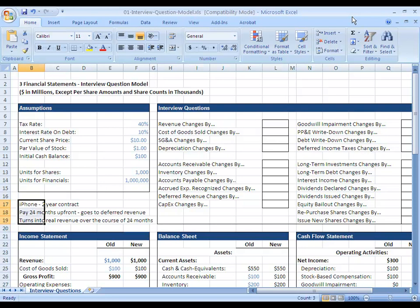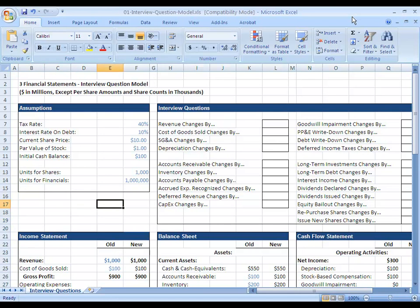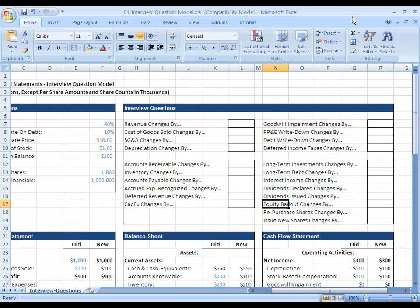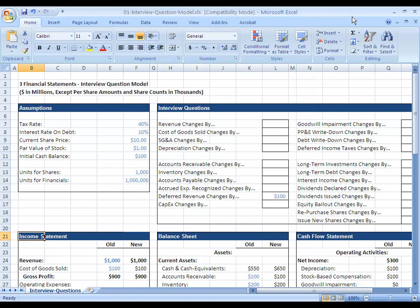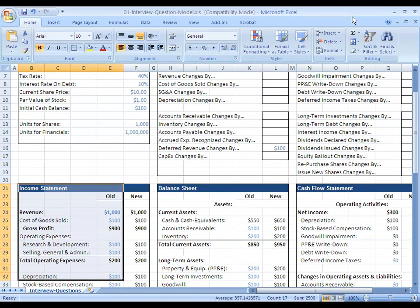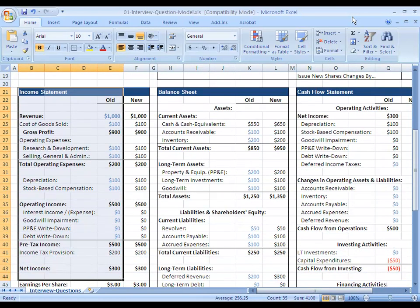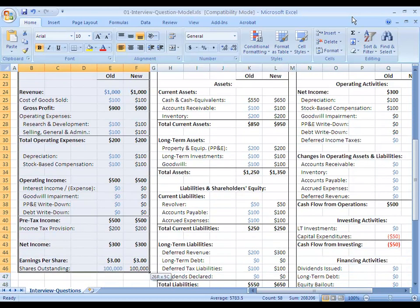So we're going to go through both those scenarios in accounting terms right now and show you exactly what happens. First, under our interview question, deferred revenue goes up by $100. We'll start with the income statement. There are no changes to the income statement here because deferred revenue does not correspond to actual revenue or expenses, so it does not show up on the income statement.